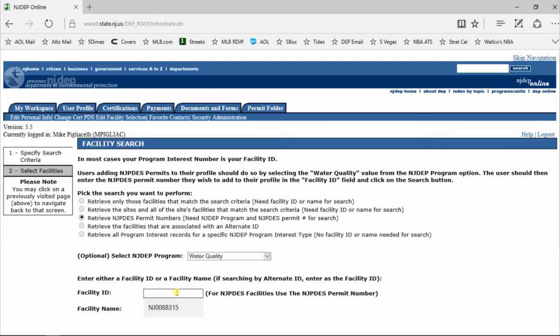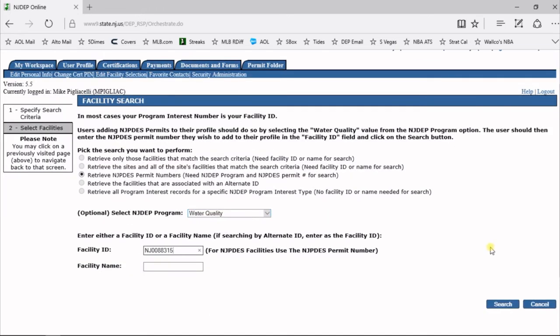And then for Facility ID, you're going to enter your Permit Number, which starts with an NJ or NJG. Once you have that, you're going to scroll down and click on the Search button.